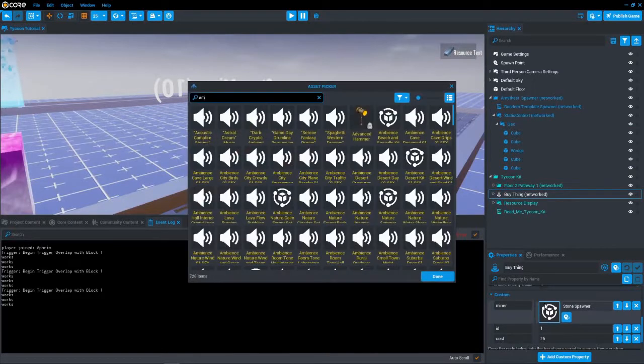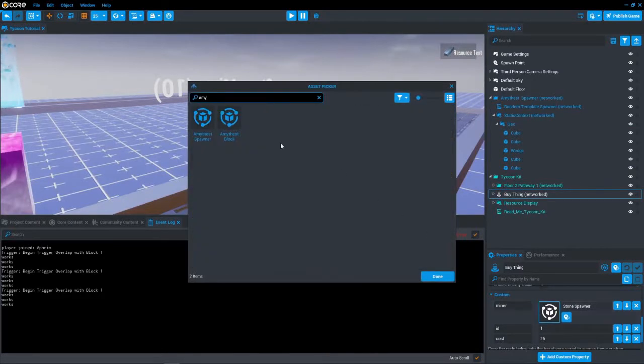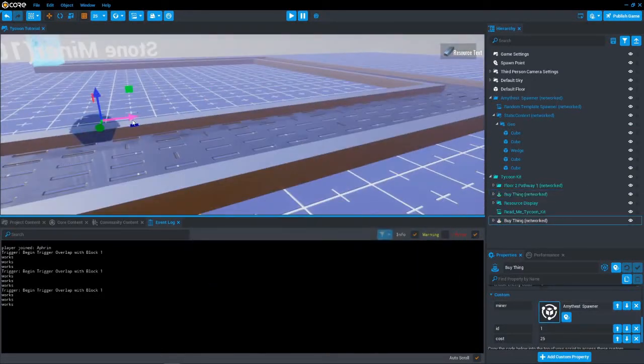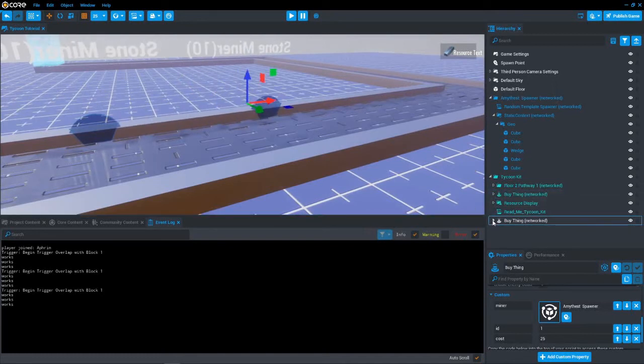You can also add purchases for new things such as droppers or buildings. Make sure that for each one you add, you increase the ID custom property by one.